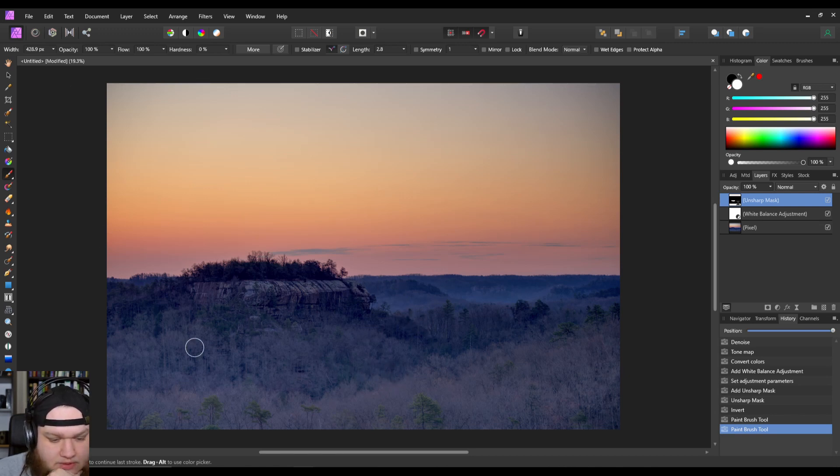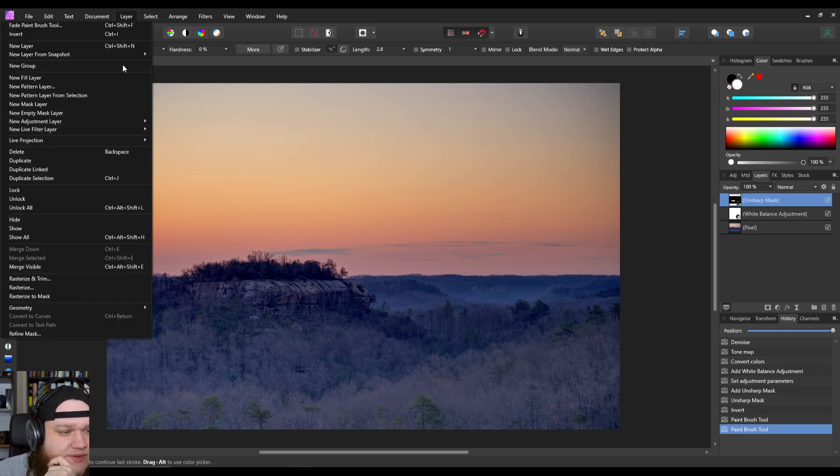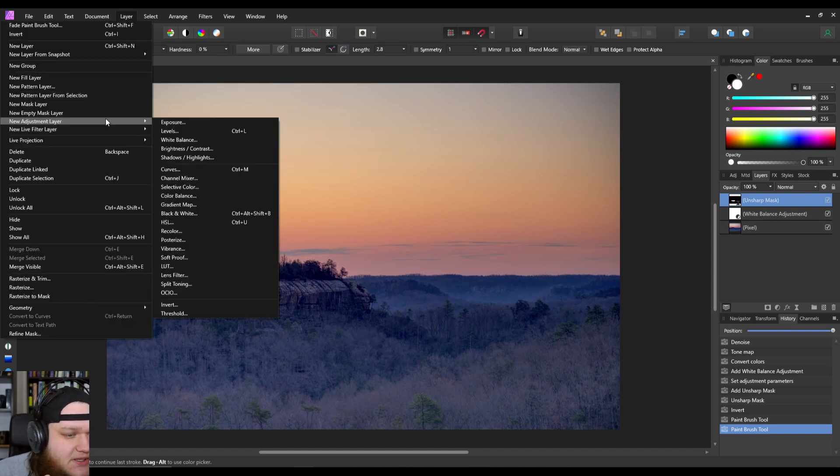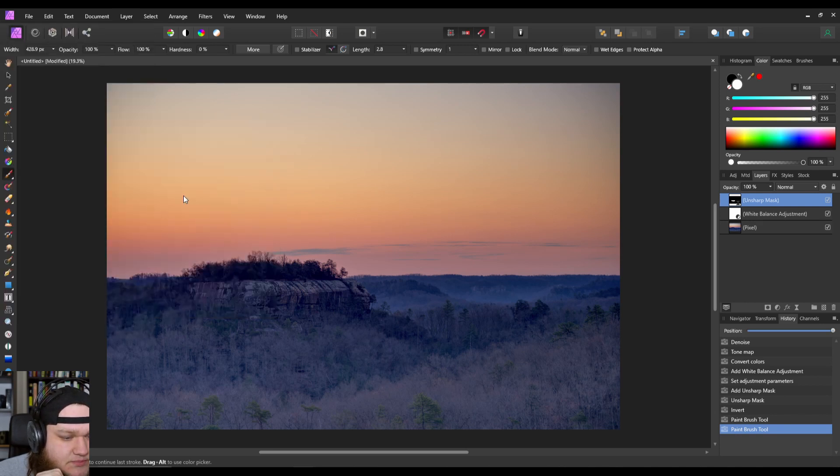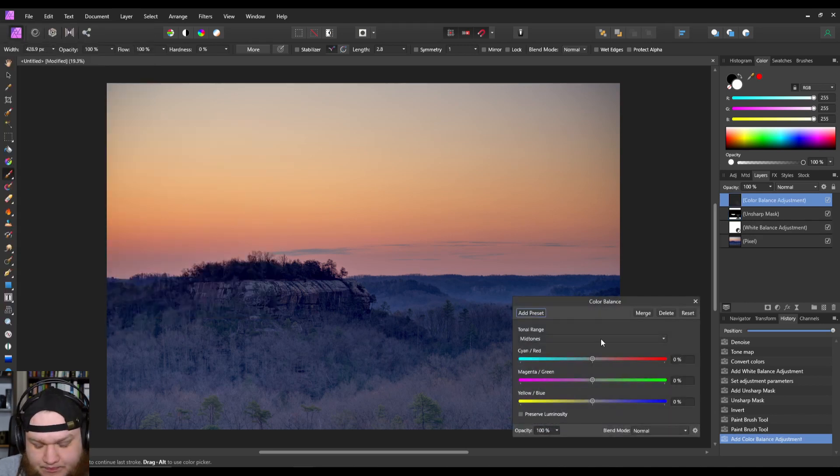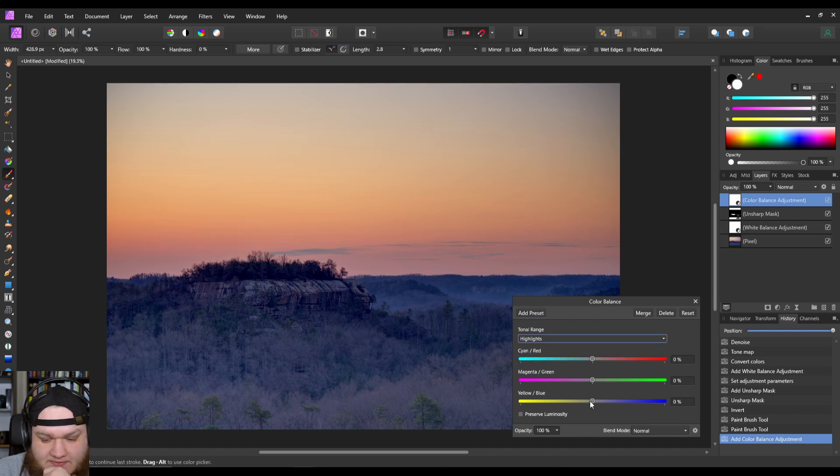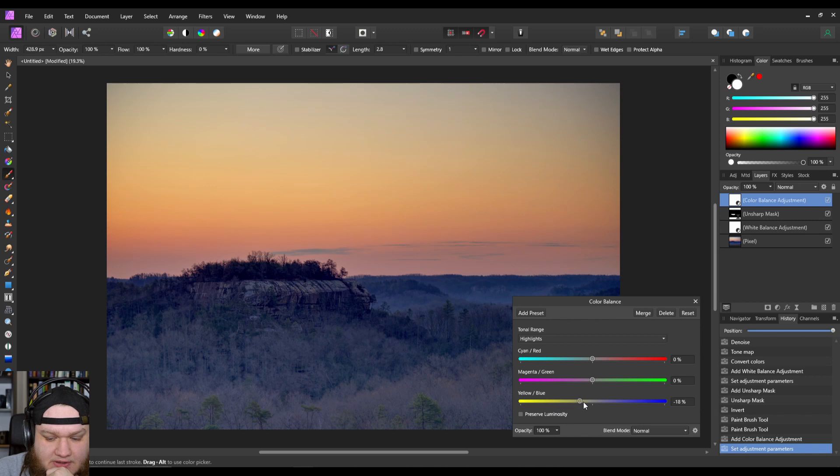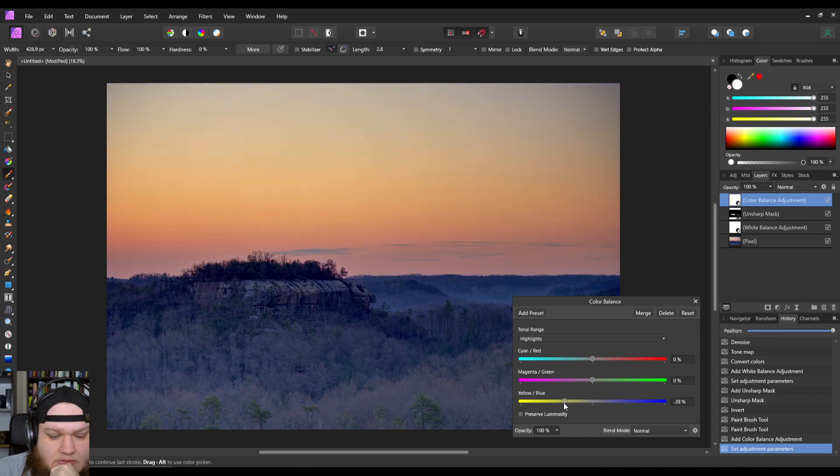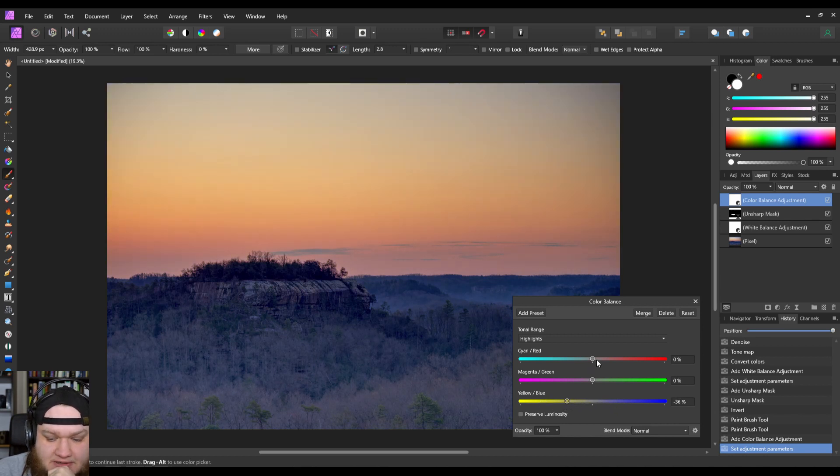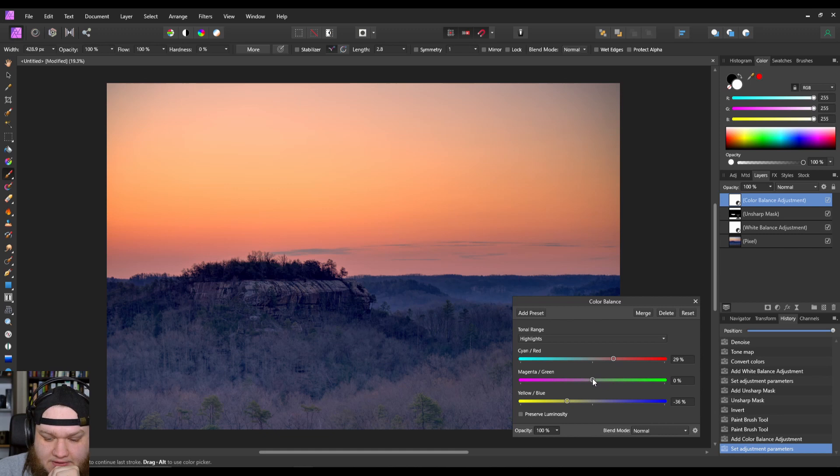All right, so with that done, what we're going to look at is the sky, and specifically what we want is to do a color balance adjustment. And we're going to look at our highlights because that's what we want to affect. We want more yellow, we want more blue. I think something more on the yellow side. And then we're also going to do more red, but we don't want to overdo it, and then more of a magenta.